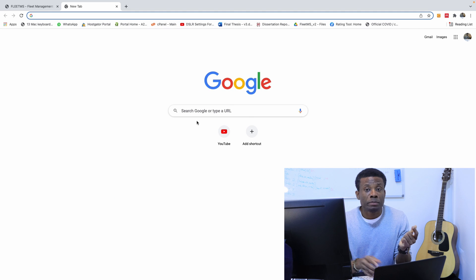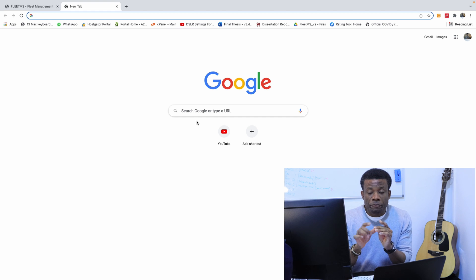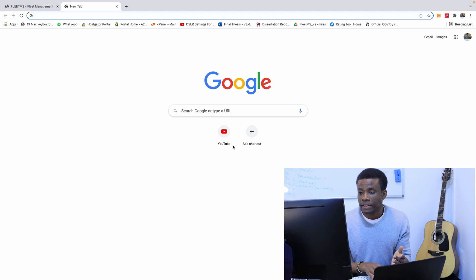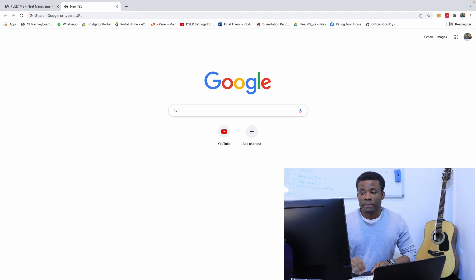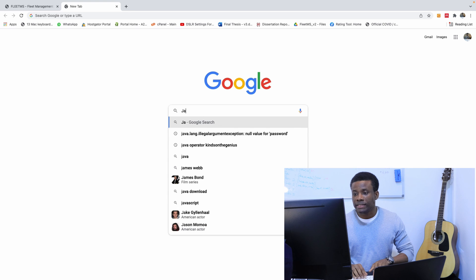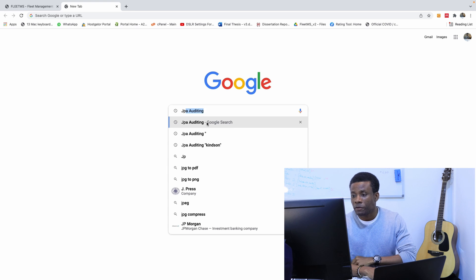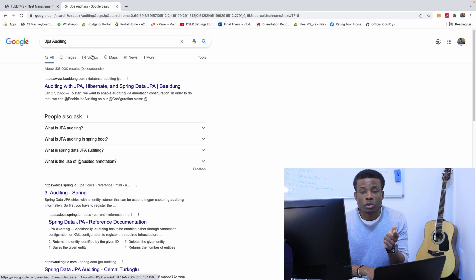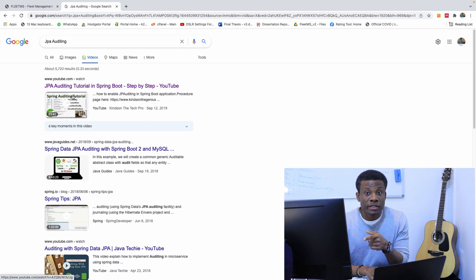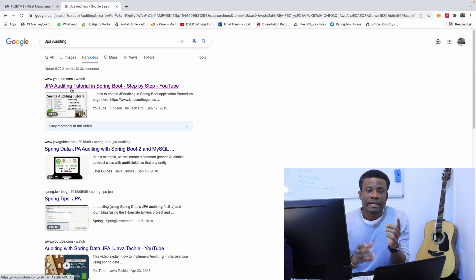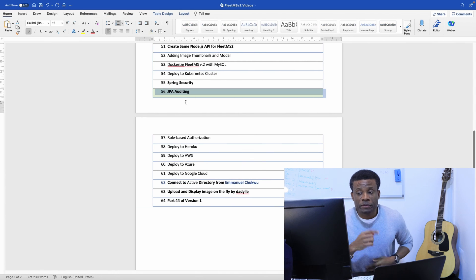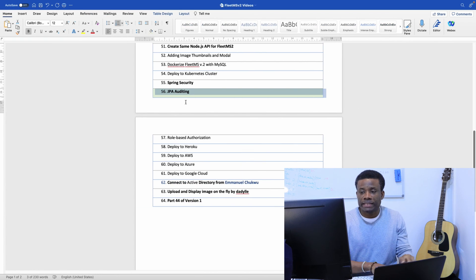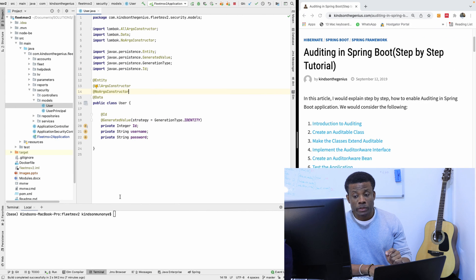There is also a complete standalone video for JPA auditing — not just for this application — available online. If you search 'JPA auditing,' the first video that comes up on the videos tab in Google is actually my video. I'll take you step by step on how to implement JPA auditing with Spring Boot, but for now we're doing it specifically for Fleet MS.